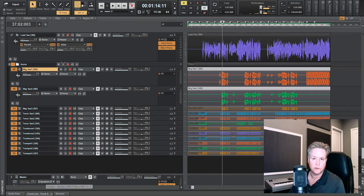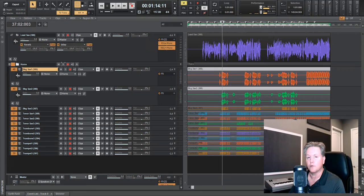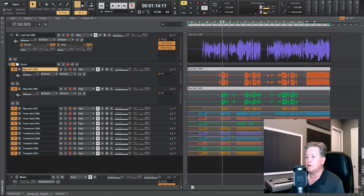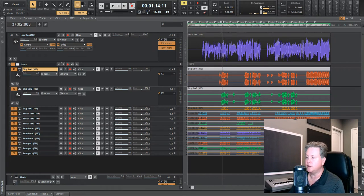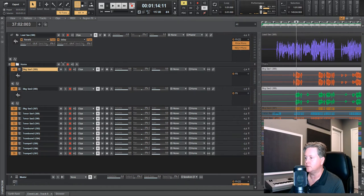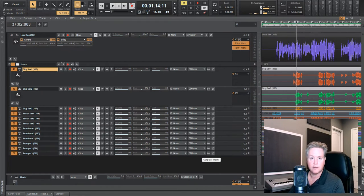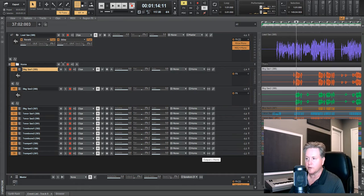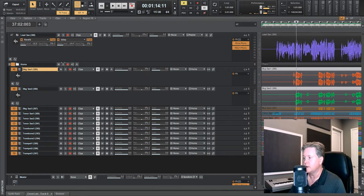Groups for different individual instruments and groups for effects. If you watched the previous video, I showed you how to send everything to a dedicated bus so you have some volume control over the entire section.